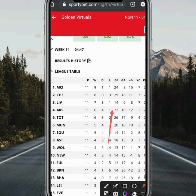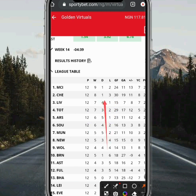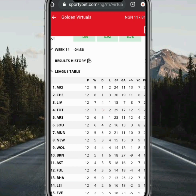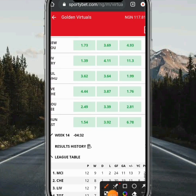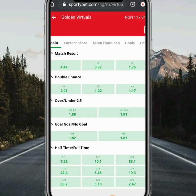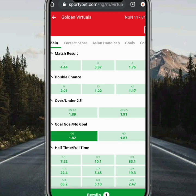If you check, the first team that has a draw of zero is Chelsea. You can see that Chelsea have 8 wins and just 3 losses, and the number of draws is zero. So all you are going to do is play Chelsea. Scroll down, find Chelsea in the list, and click on it.